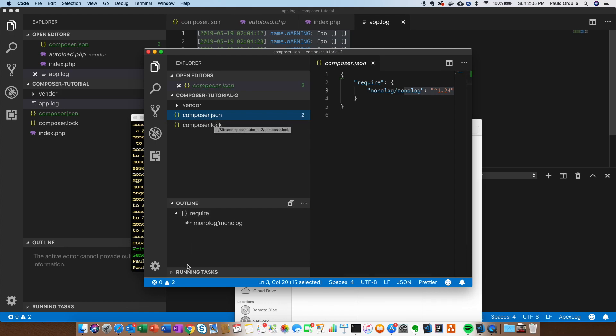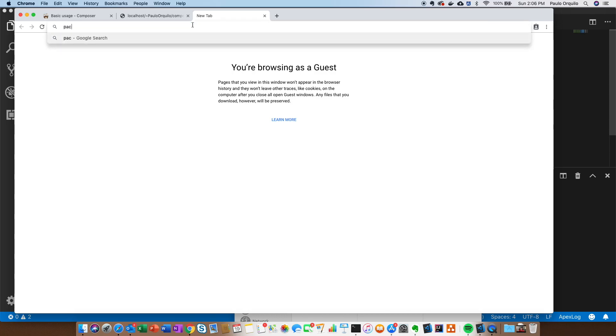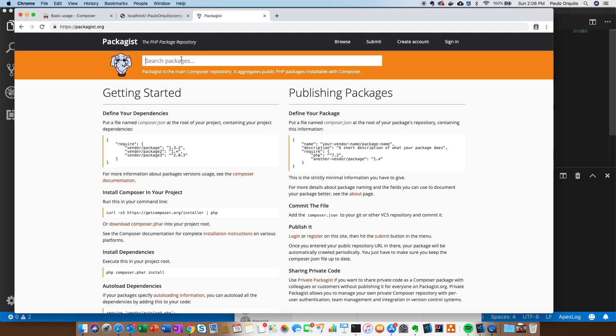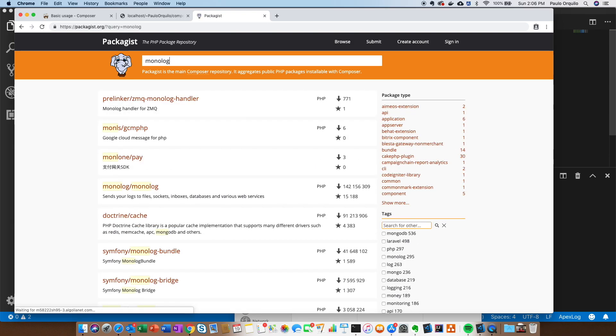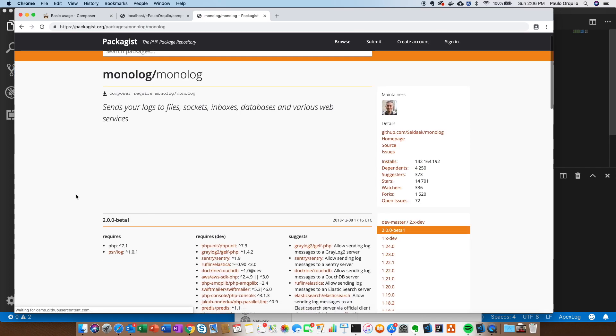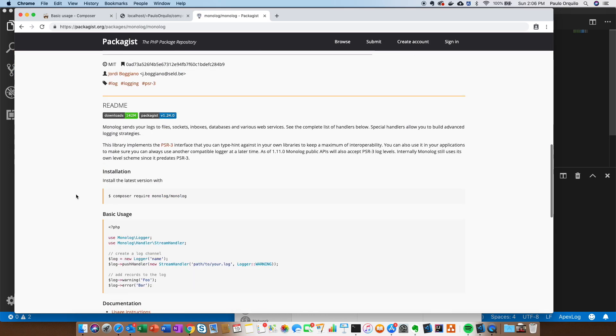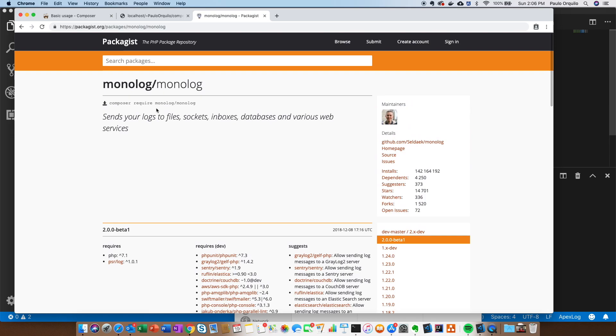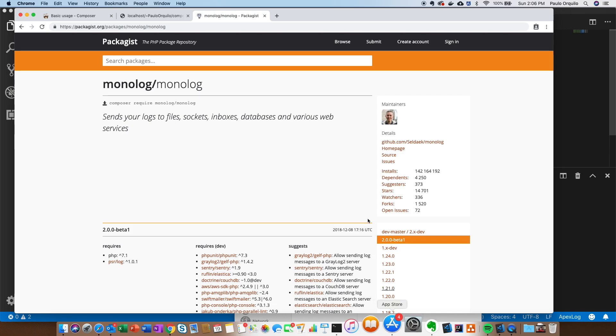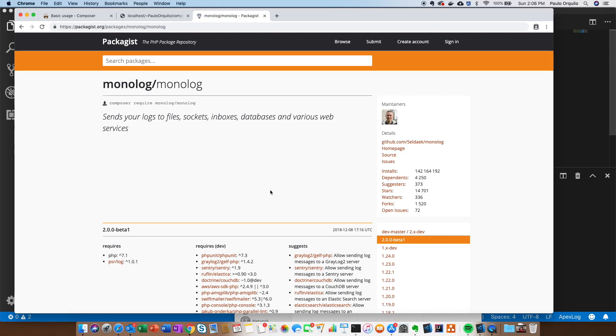One more thing - if you're wondering where it got the monolog/monolog, that's coming from the packagist.org directory. This is where all the libraries are hosted. If I search for monolog, this is the package we just downloaded and there's heaps more here. If you want to check out the documentation and the latest version, you could go to packagist.org. This is the default repository. You could actually configure Composer to look into a different repository. If you have your own repo, you could point it there and it would grab the version that you want.